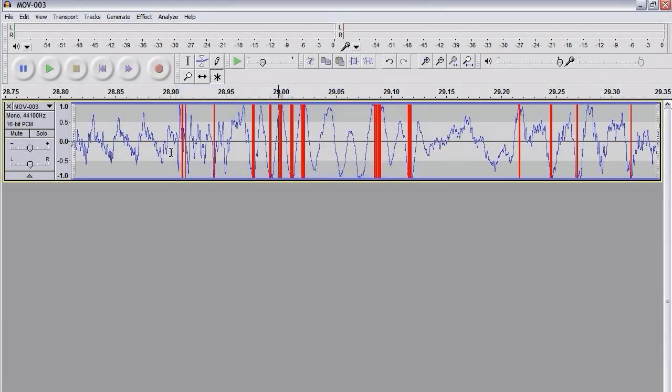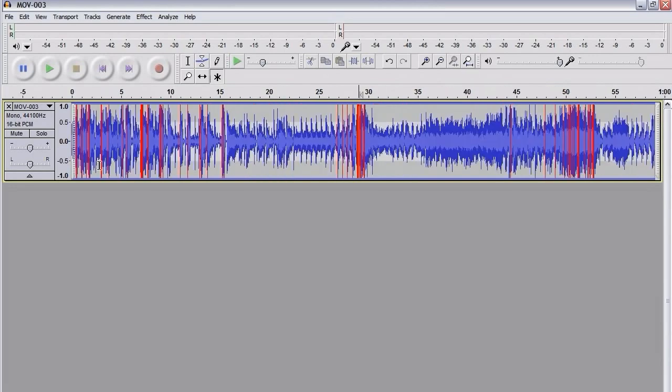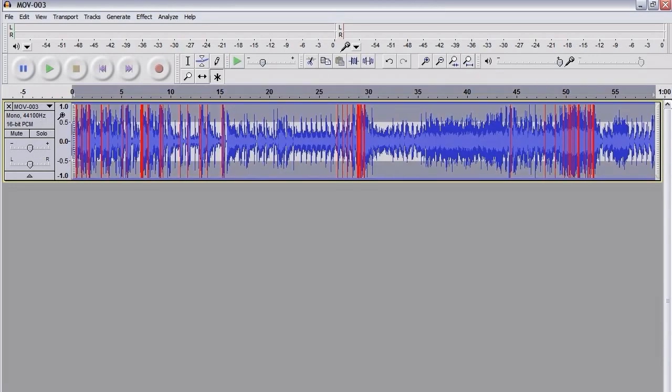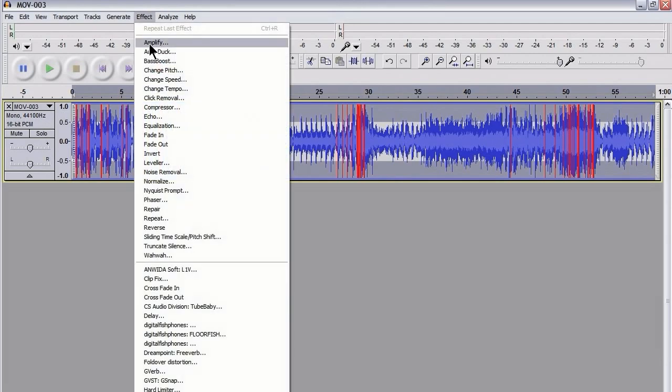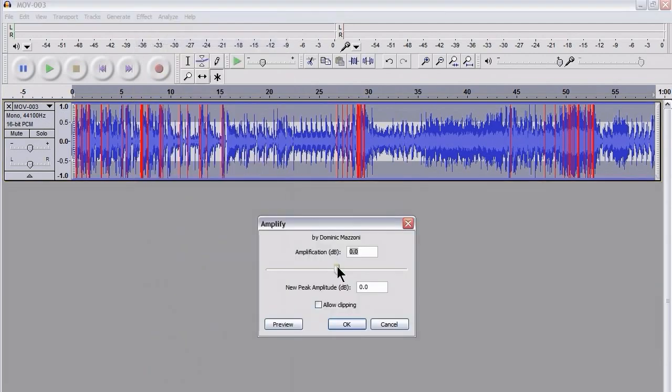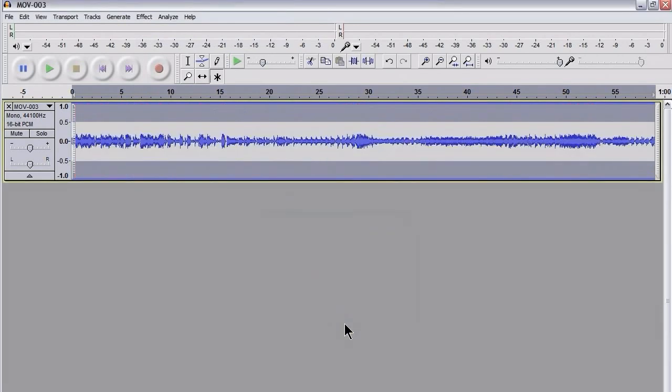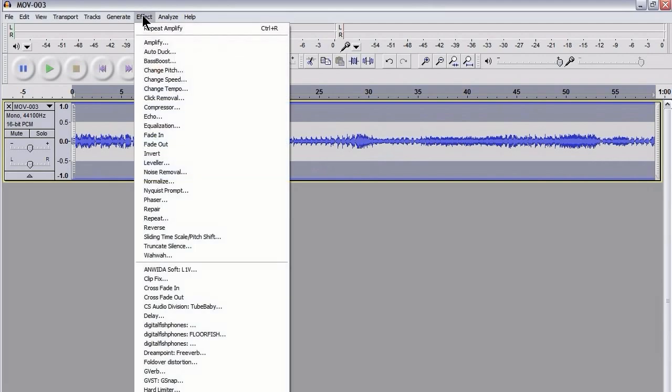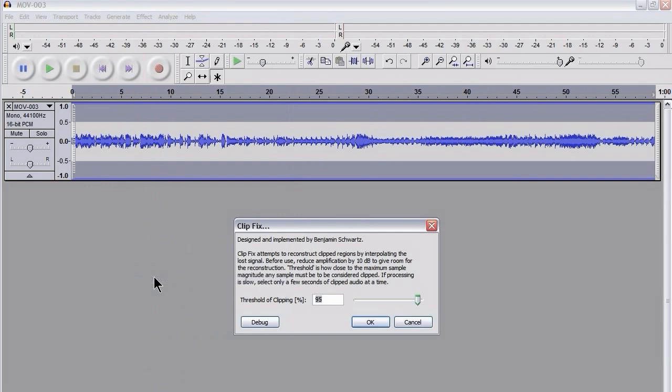I should be able to deal with this using ClipFix. So I'm going to zoom out again, select everything, and the first thing to do when using ClipFix is to go to Effects, Amplify and reduce the amplitude by quite a large amount. I'm reducing it by 15 decibels there. That will allow ClipFix a little bit of room to do its business. So I'm going to go to Effects and ClipFix.